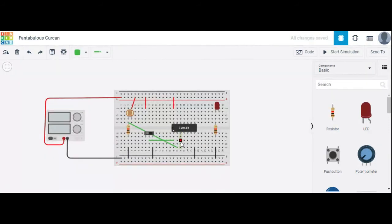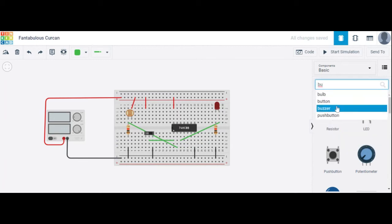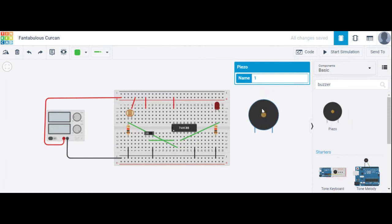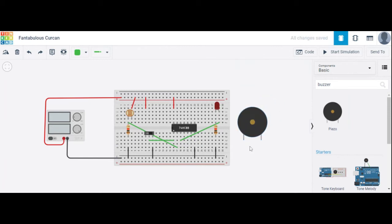The third output pin of the AND gate is connected to the anode terminal of the LED. If you want an alarm, use a buzzer. The buzzer has a negative terminal and a positive terminal — the negative terminal is connected to ground.